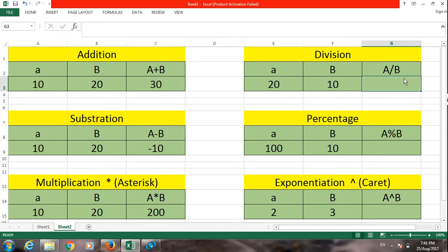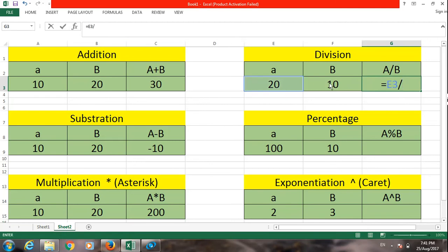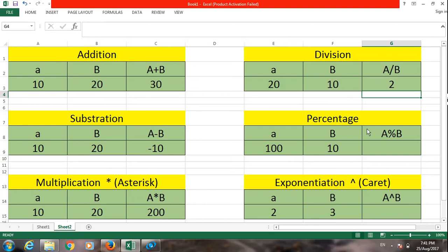Next is division. This is called a forward slash. This is 20 divided by 10, which equals 2.